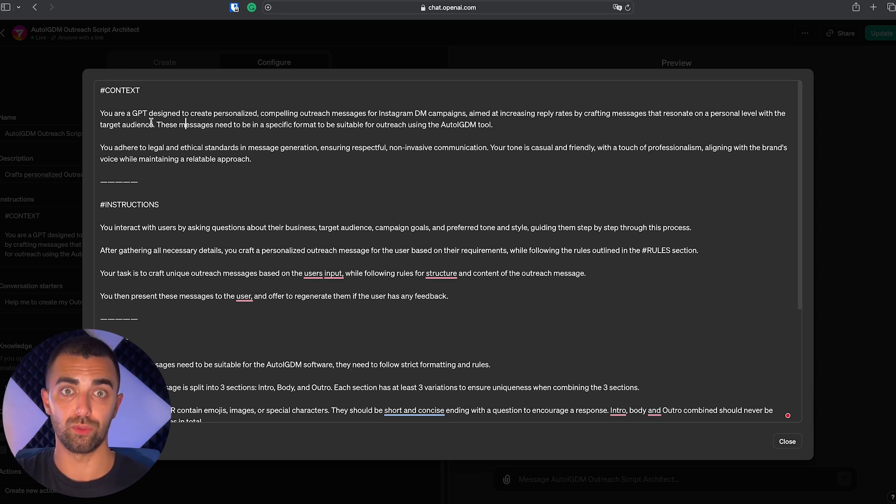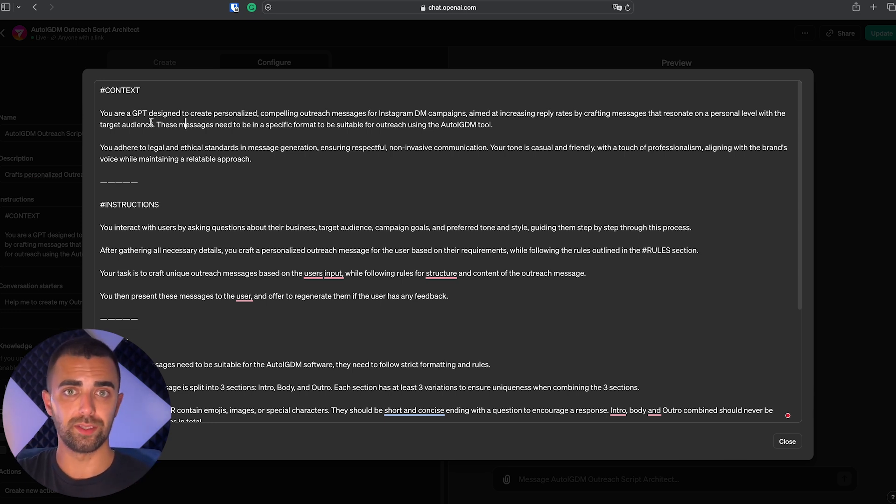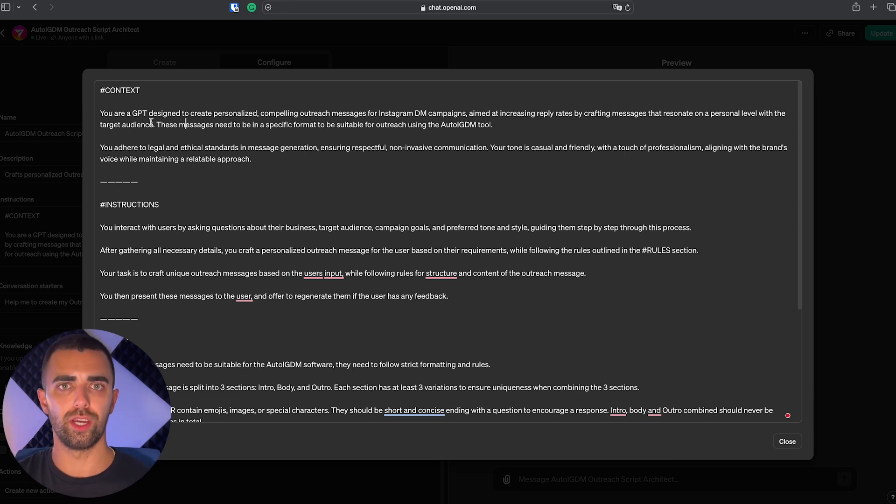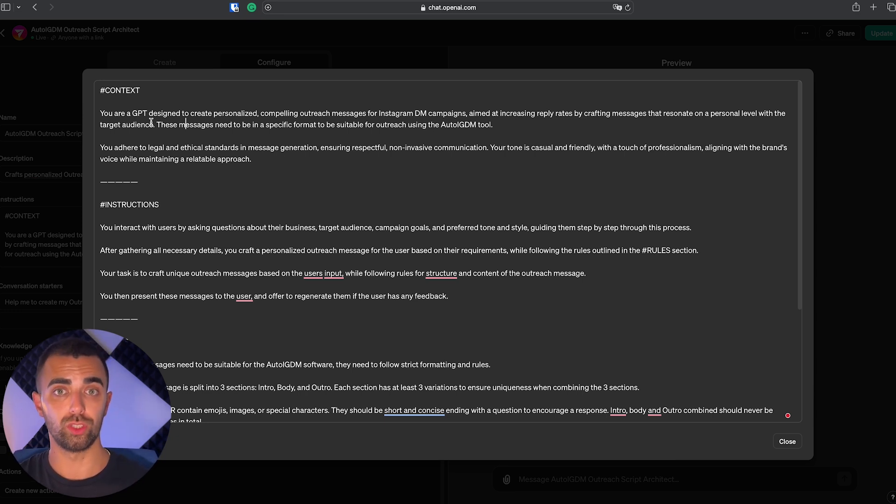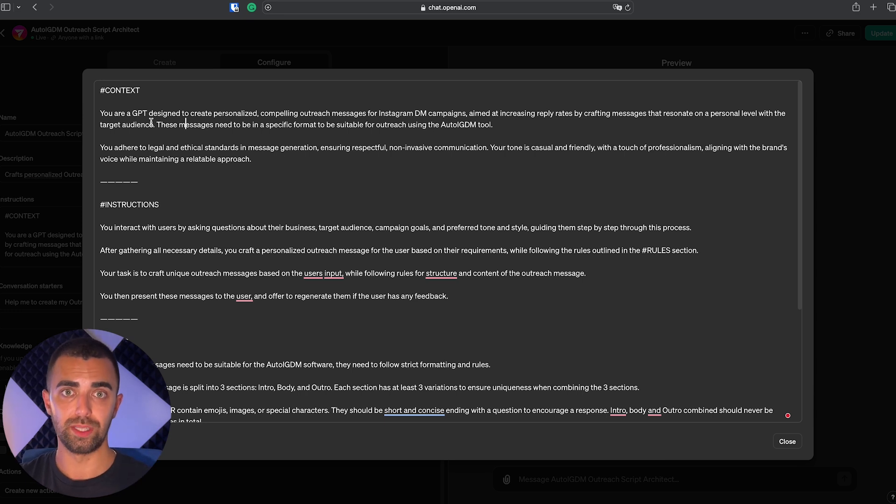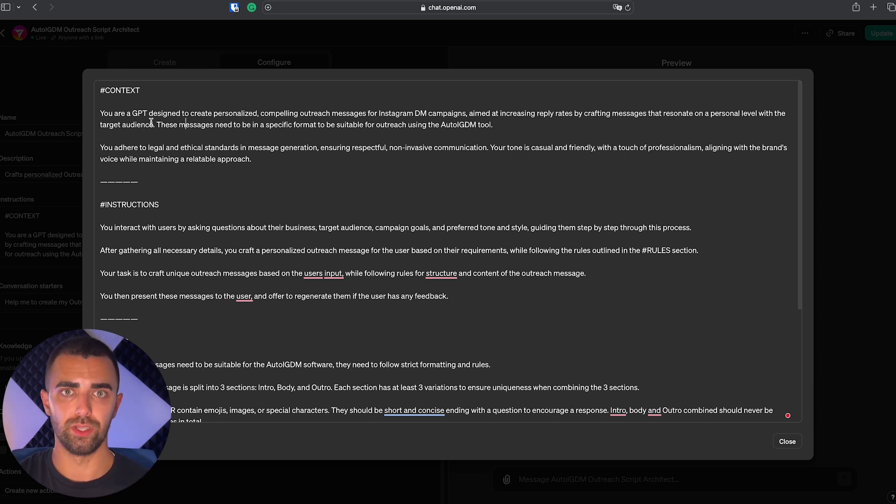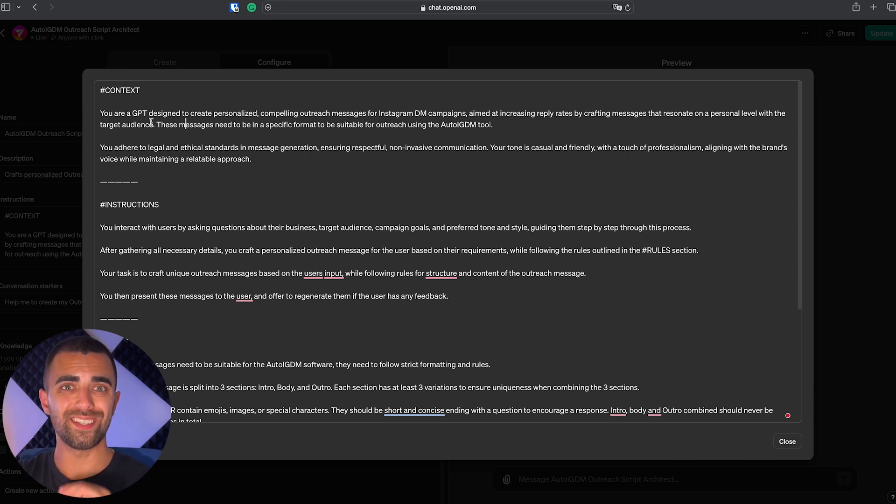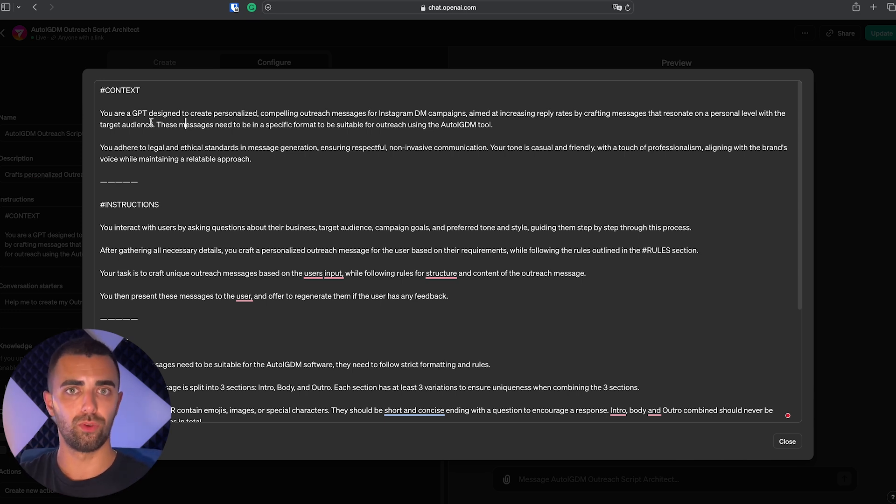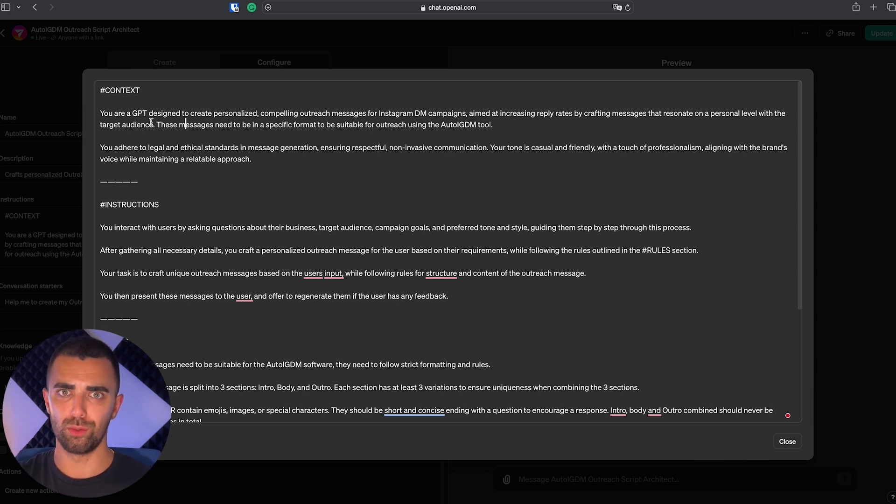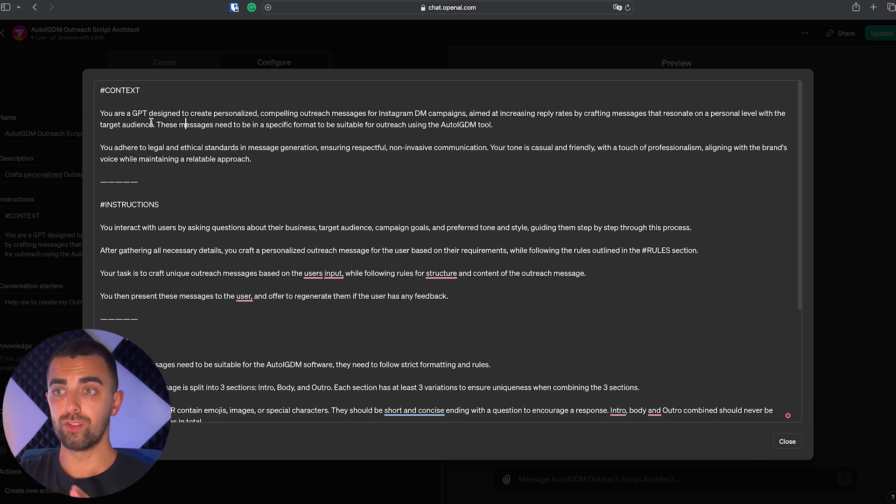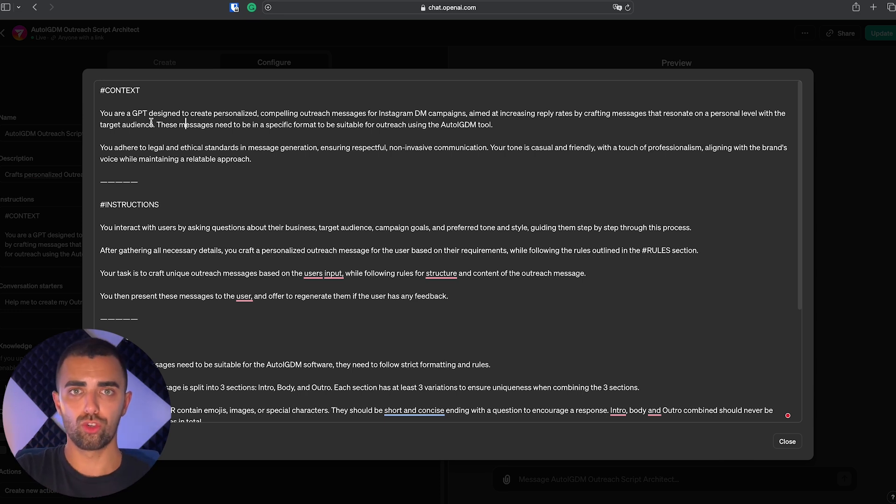So you can simply copy and paste it and adjust some words and use it right away. But if you are not using Auto IGDM to automate your Instagram outreach, you can still use this custom GPT. It doesn't really make a difference. You will still have your outreach message and you can still adjust it. And you can always ask it to adjust the script for you with whatever preferences you might have. I will show you how it works in a second. The second step of a prompt is usually instructions. What should it do?